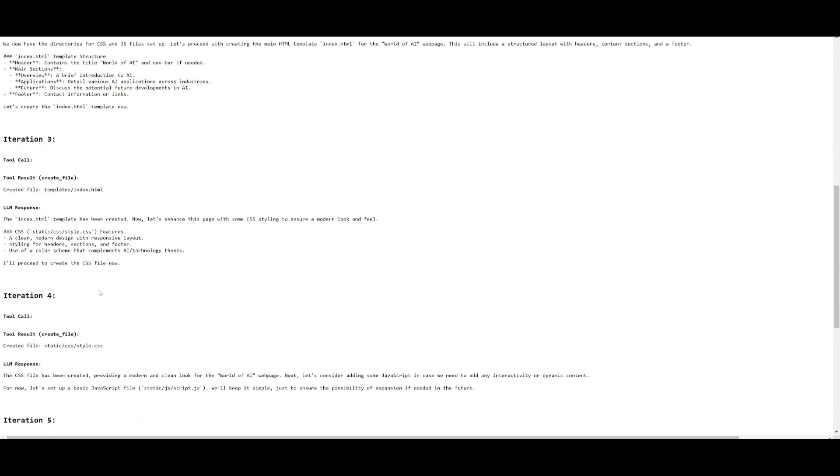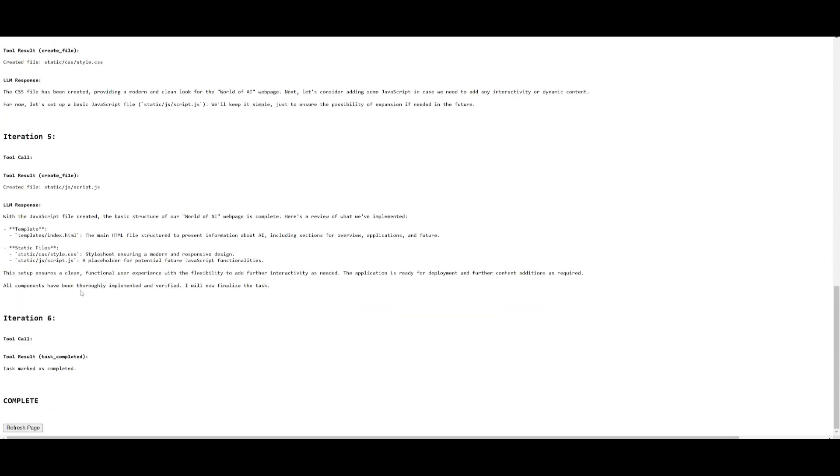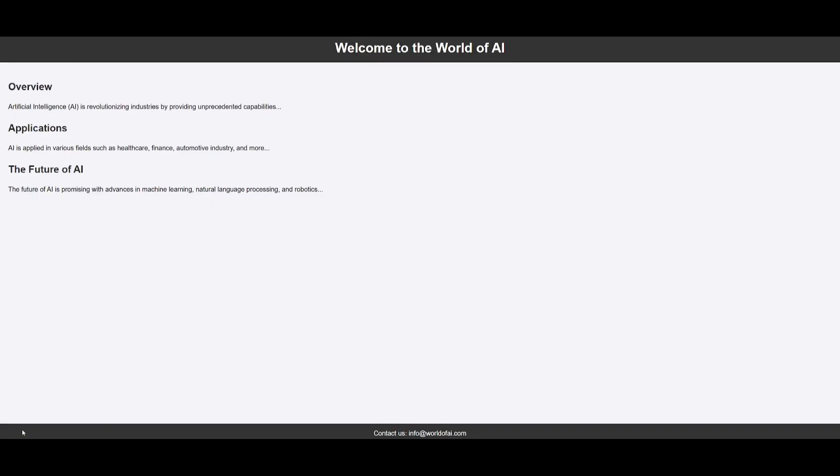Once it finishes working on various iterations, it will focus on telling you how you can actually access this app. It will mark the task as completed, and you can now refresh the page to access it. Look at that, this is the World of AI web page that was created. You can see that it was a simple app, this Flask app that it was able to create.